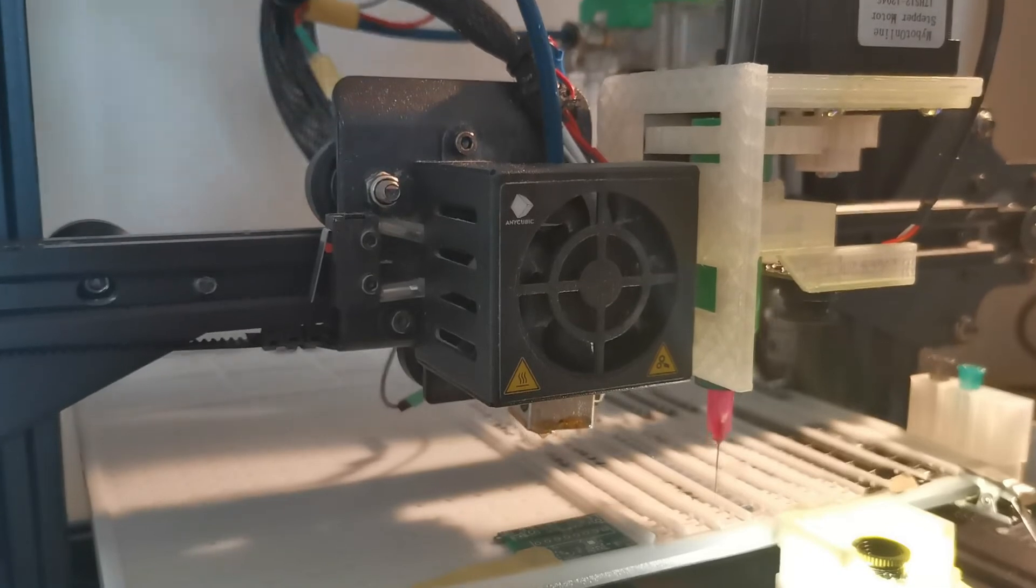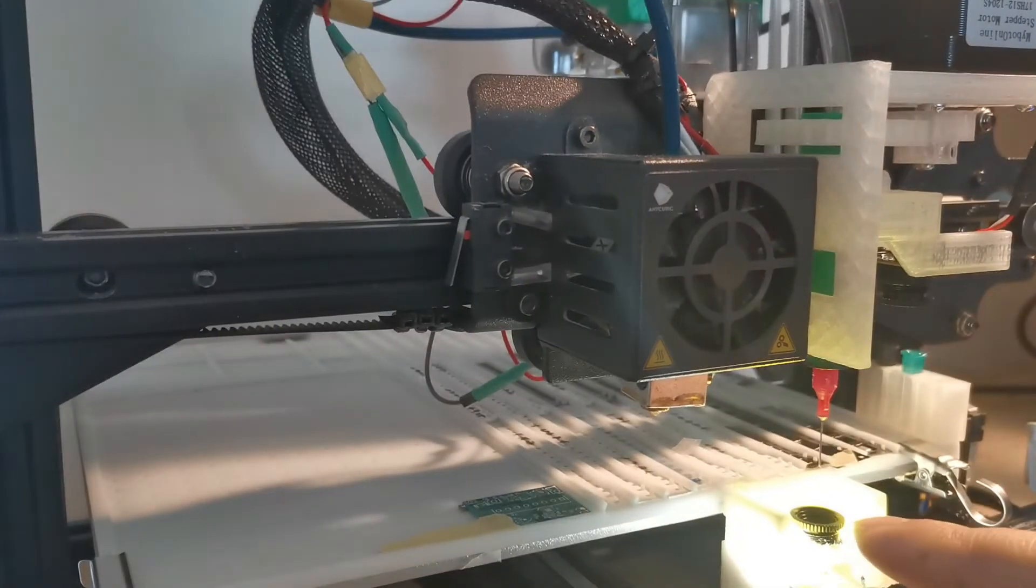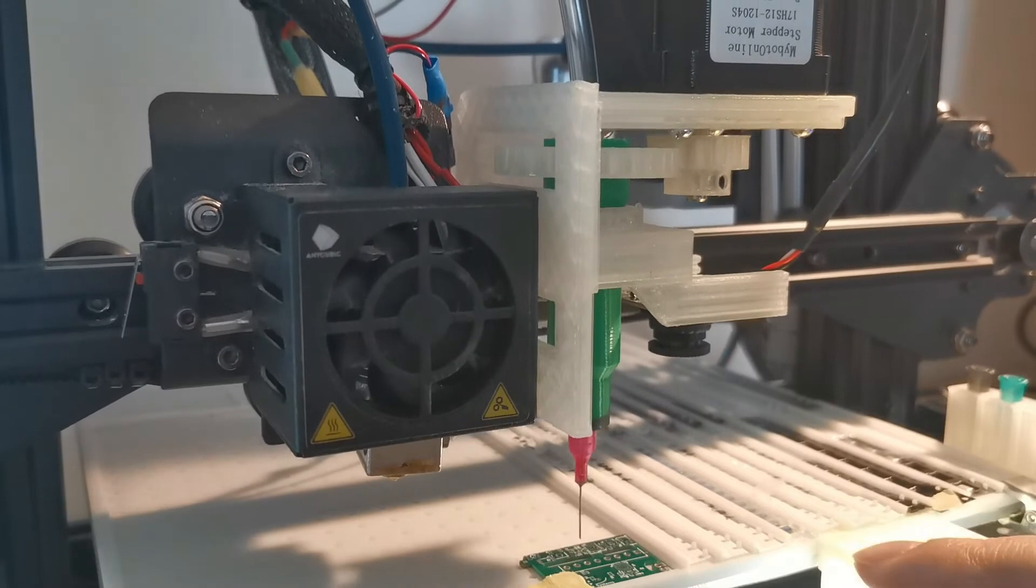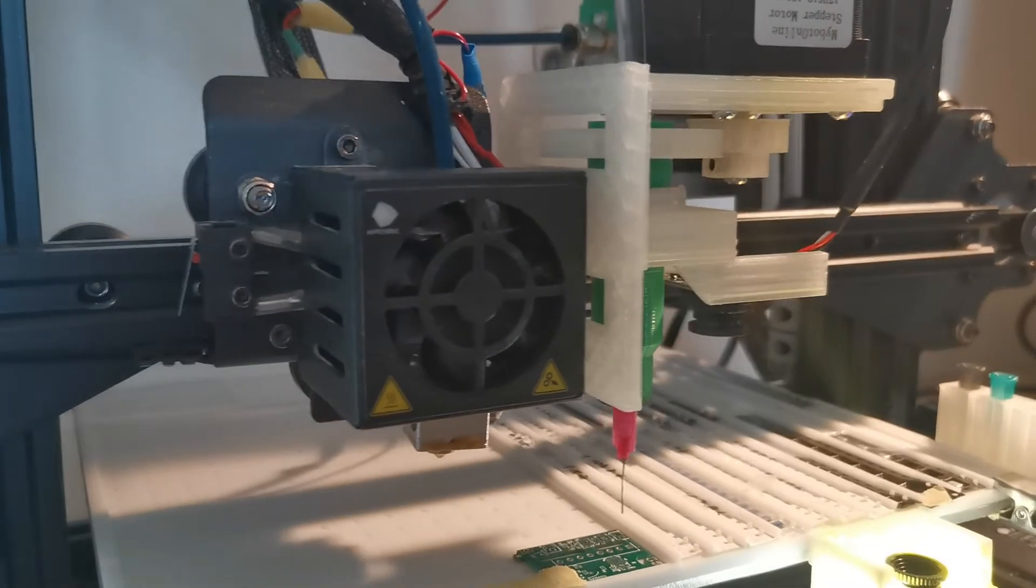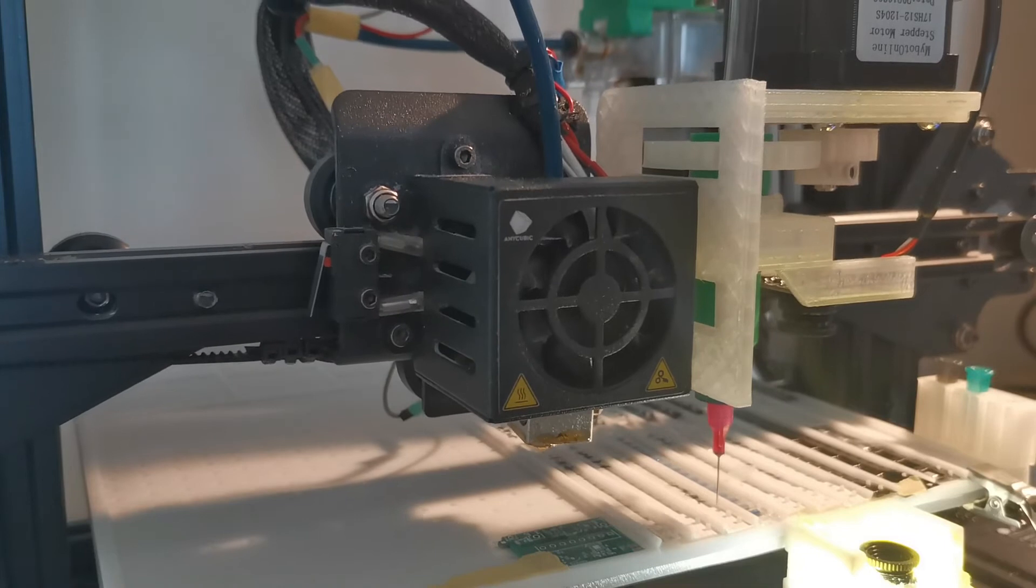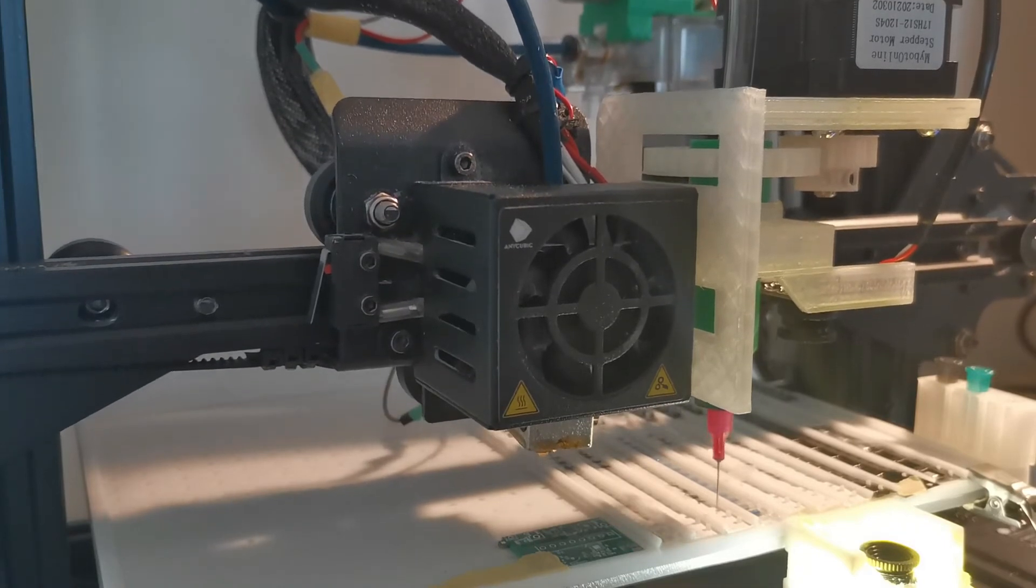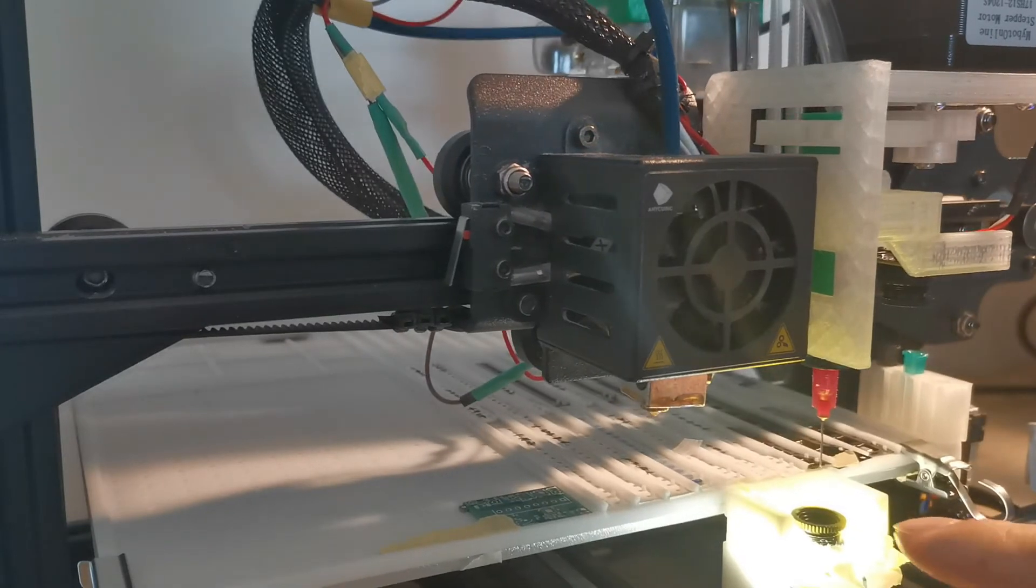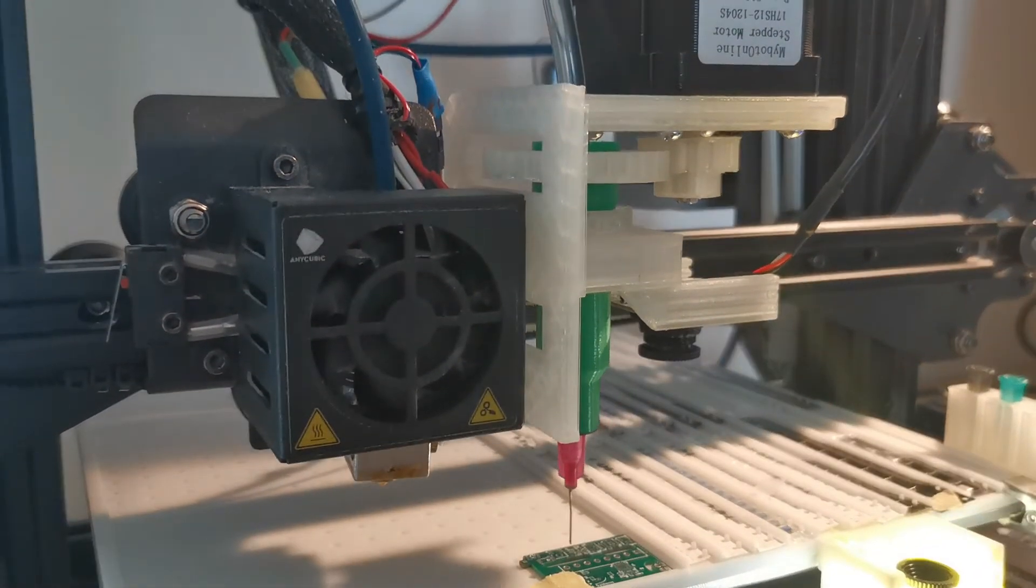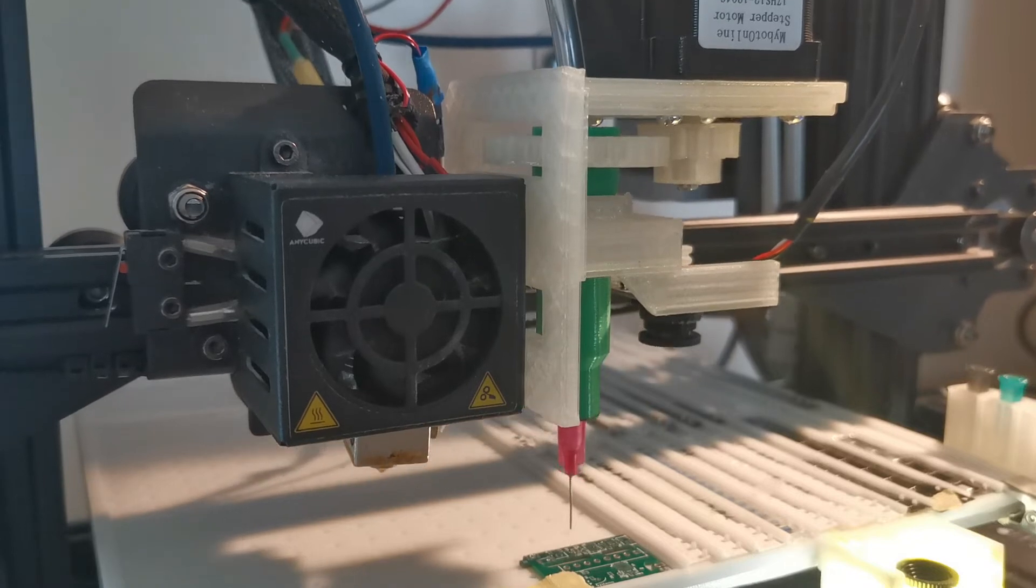So it actually picked up one component. As you can see, this is a 0201 capacitor. In fact, this is actually the reason why I was making this PNP machine from the 3D printer, because with the hand it's hard to handle those very small form factors.